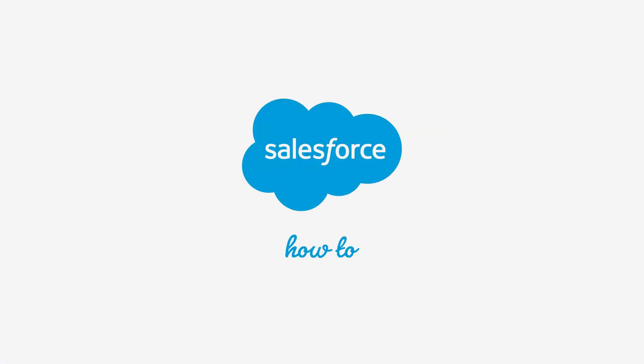For more information, check out help.salesforce.com or join us on the trail at trailblazer.salesforce.com.